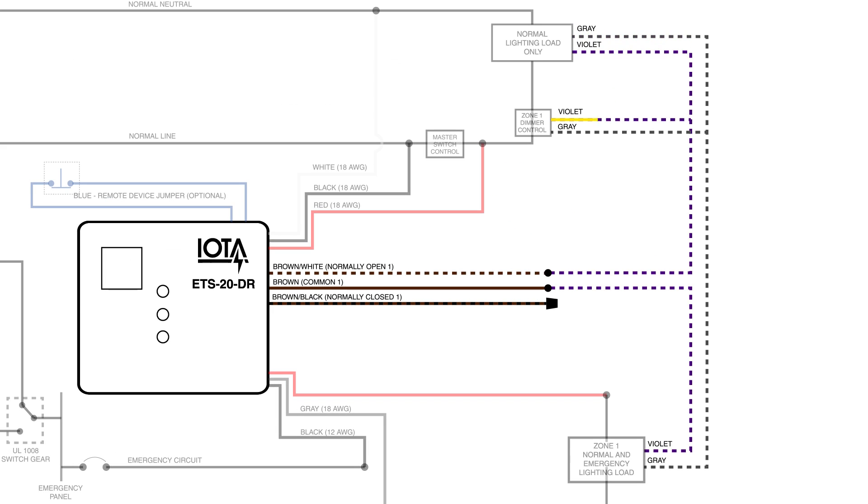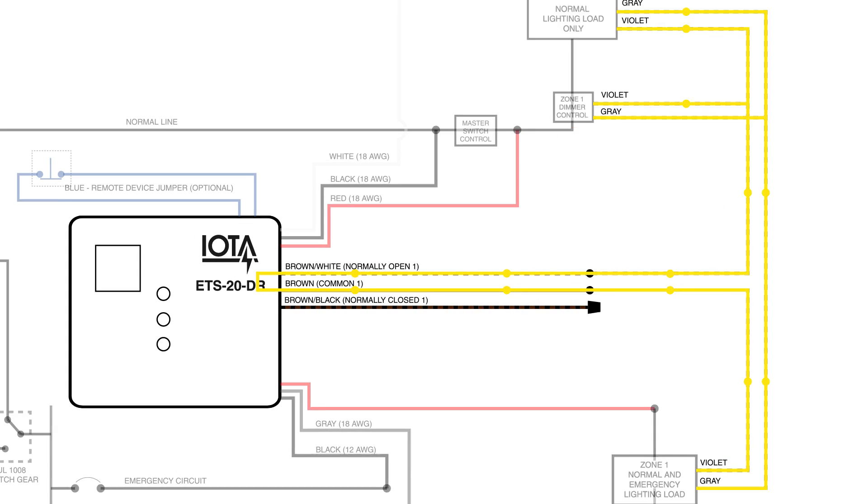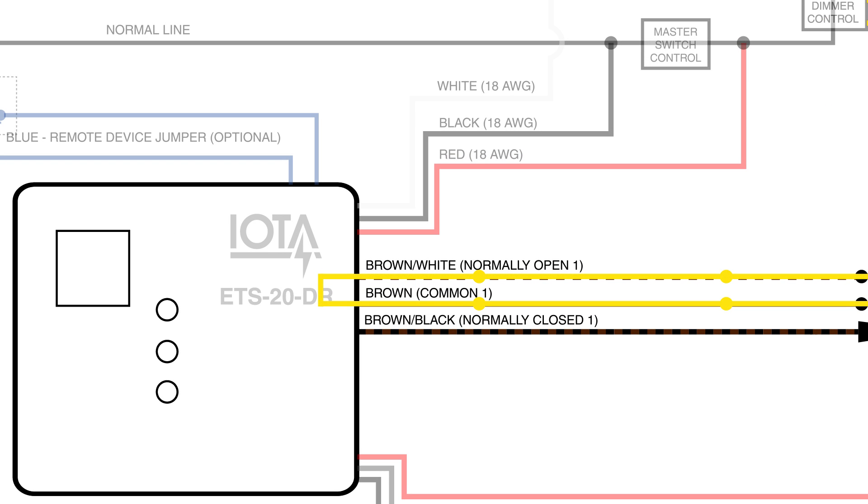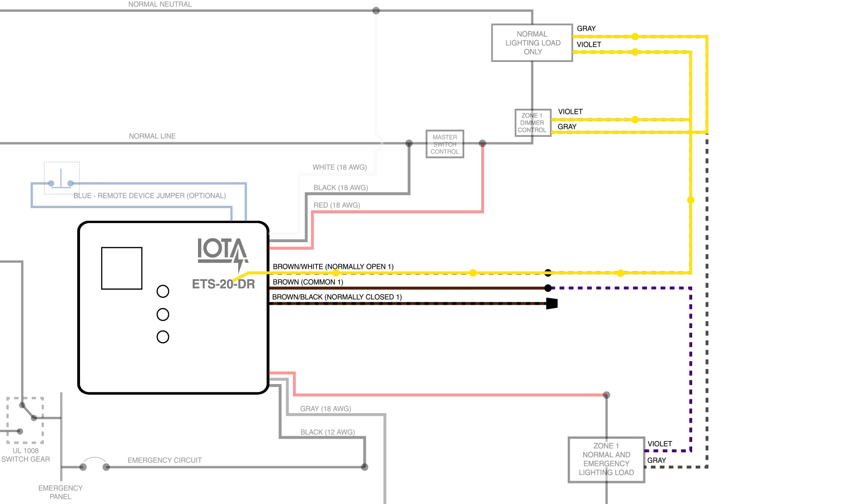During normal power situations, the ETS-20DR allows the signal from the dimmer control to pass through to the emergency lights. However, once a drop in normal power is detected, the ETS-20DR will open the connection between its relay leads and interrupt the dimming signal to the emergency lights. Having no signal from the dimmer telling it otherwise, the emergency lights will then operate at full brightness.